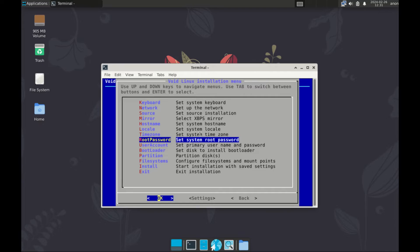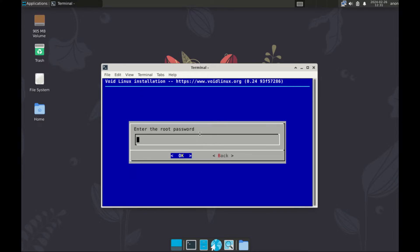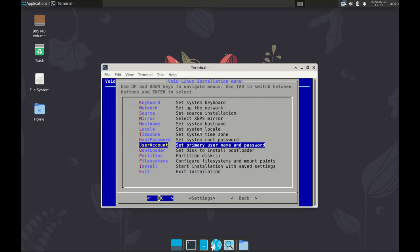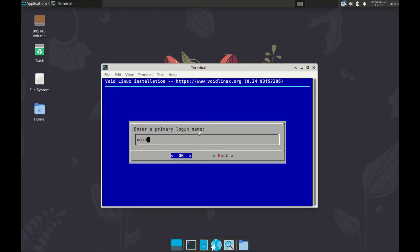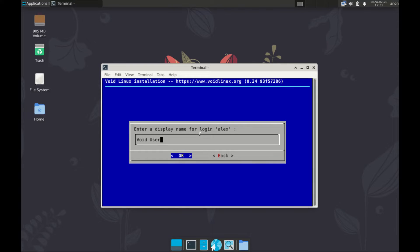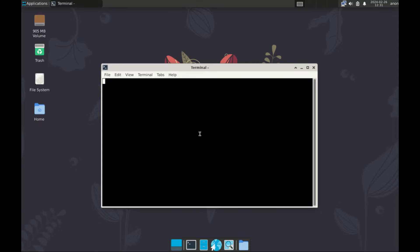Then set root password. Make sure your password is strong. I'll set mine. Then confirm it. Next set primary username and password. These are the credentials you will use to log in. So I'm going to set mine to Alex. Then password. And confirm your password.